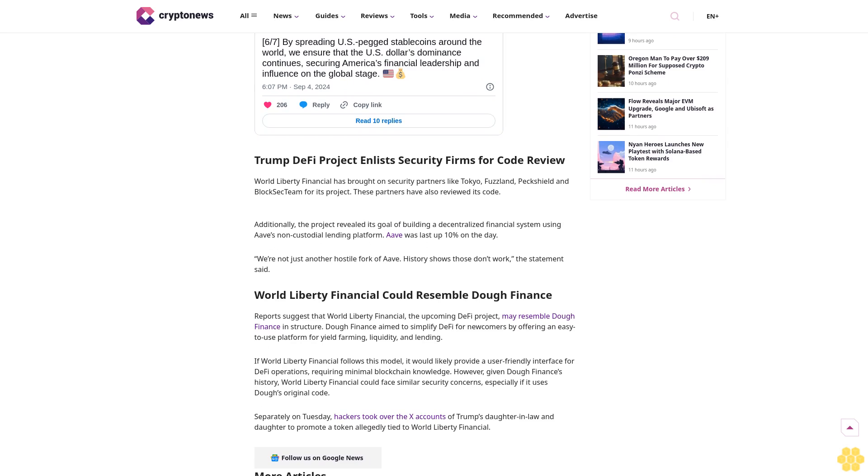Additionally, the project revealed its goal of building a decentralized financial system using Aave's non-custodial lending platform. Aave was last up 10% on the day. We're not just another hostile fork of Aave. History shows those don't work, the statement said.